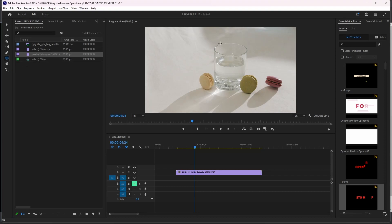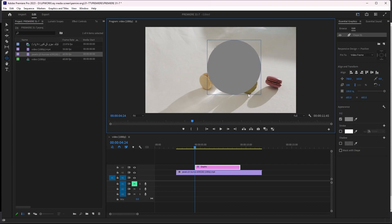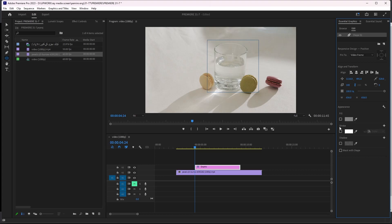We can draw it around our shape and go to Essential Graphics. We don't need fill, we need stroke. We can increase the value of the stroke and also change the color to the color you want.